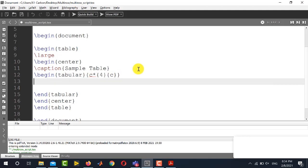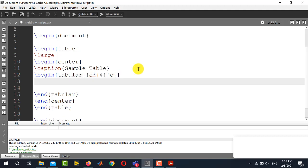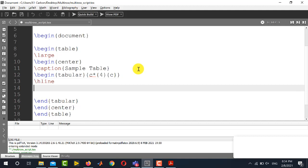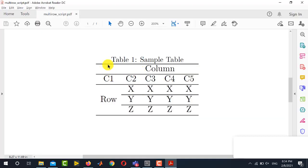After that we will have to use hline or horizontal line and then we will specify the content of the multi-column. You can see from this PDF that the first entry of the first column is empty.